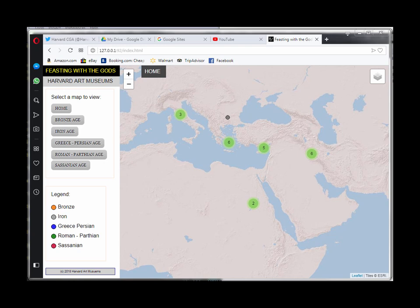Okay, this video is meant to show something about the editing of data for the Feasting with the Gods web maps for the Harvard Art Museums.